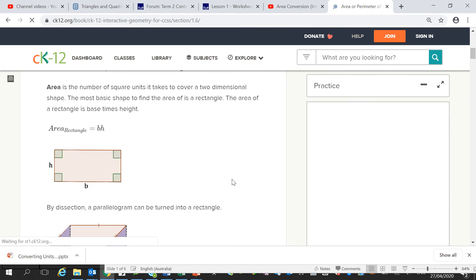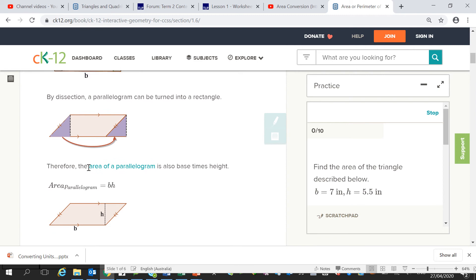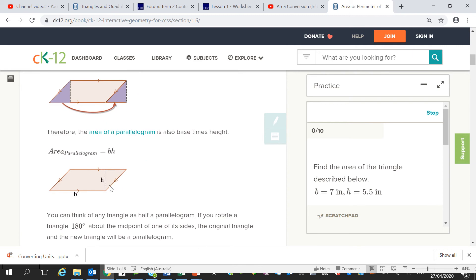Our classic rectangle with the length times the width, and in this case it's called b and h. So you can find the area of this rectangle. And if we have a parallelogram, which is this, the area is still the base times the height.